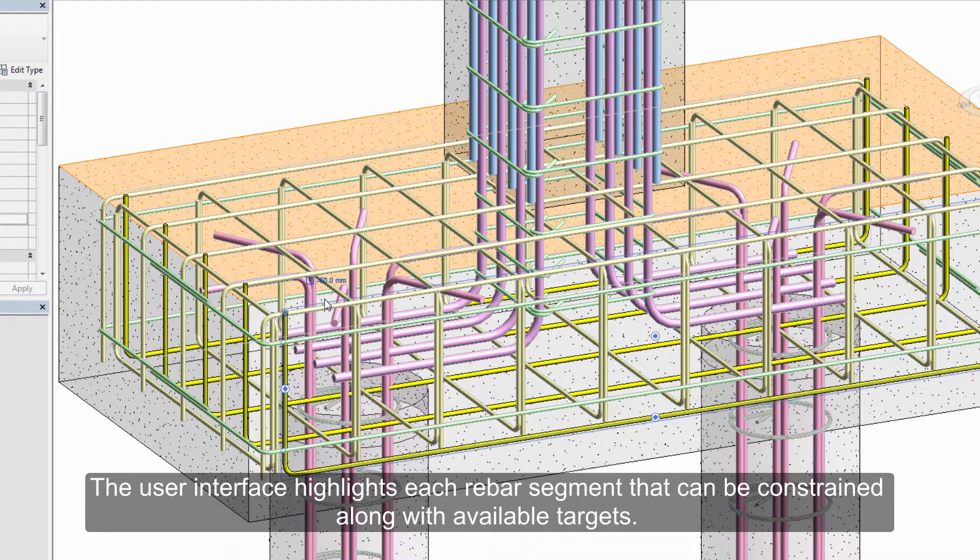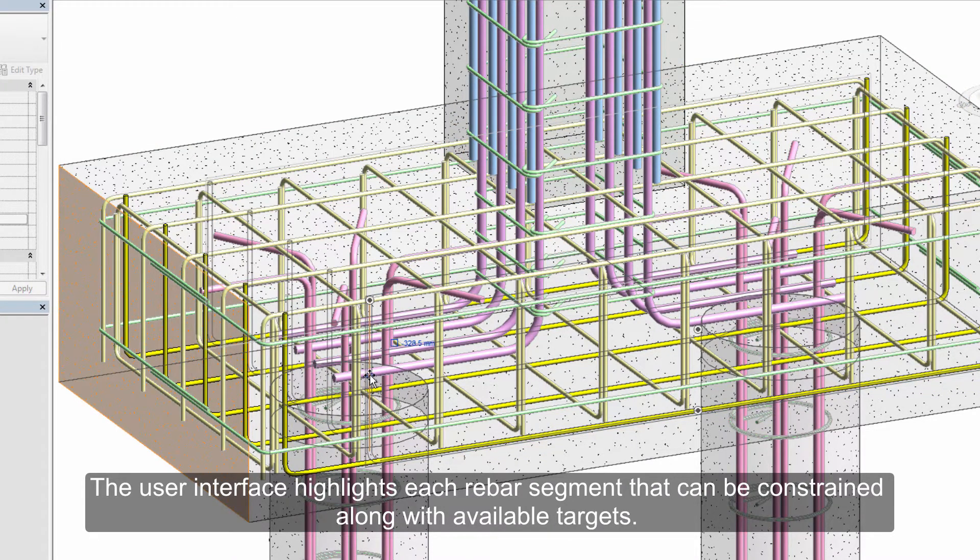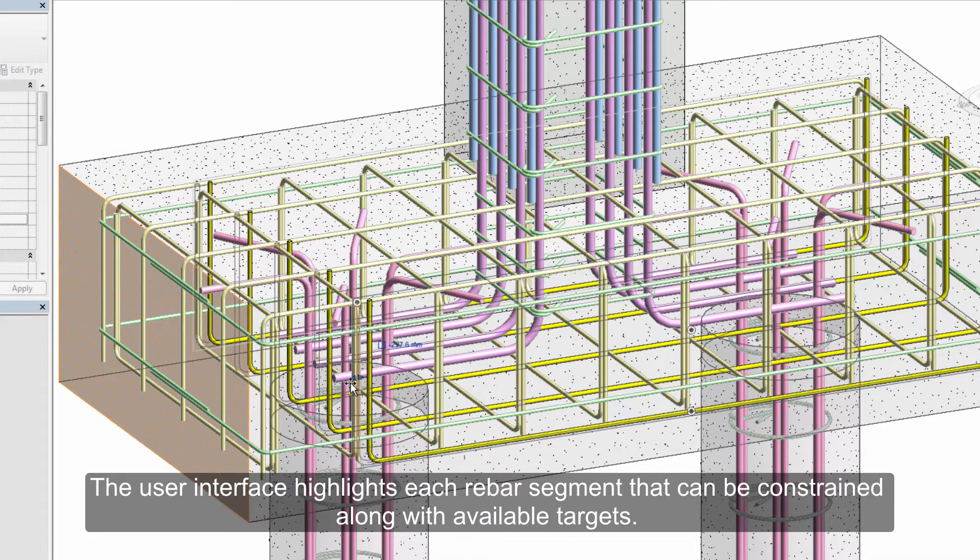The user interface highlights each rebar segment that you can constrain along with available targets.